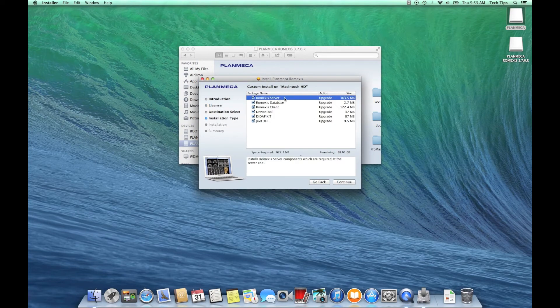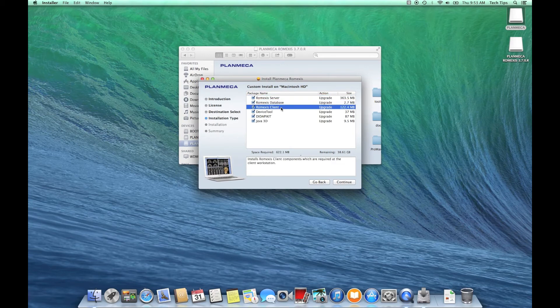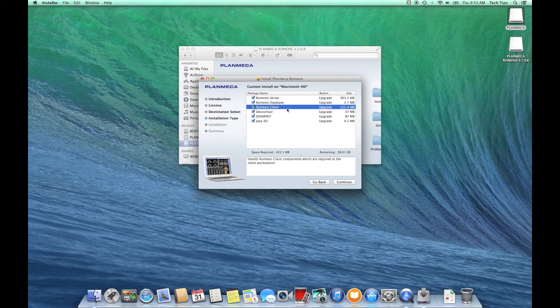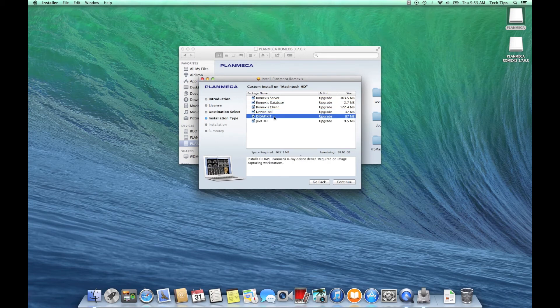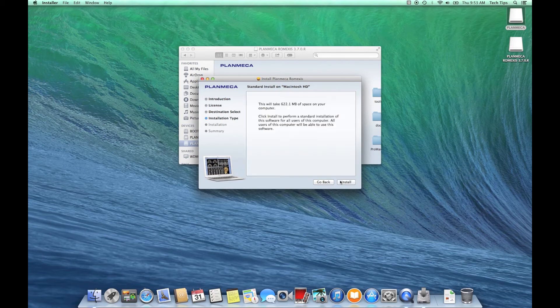we go. Here's all the components and we can simply check or uncheck them depending on what type of installation we're doing. We're going to leave all these checked because like I said we want to see the entire process. So Romexis server's checked, database client, device tool, DICOM, Java - we're just going to leave all these checked and continue on. Click install and then